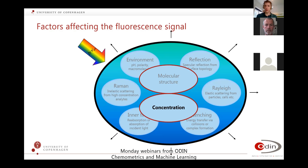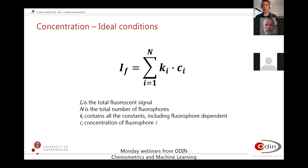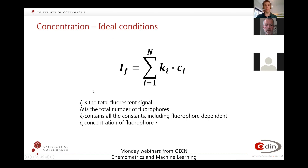Concentration will also affect fluorescence. This is the Lambert-Beer law for fluorescence. In a simplified version, the fluorescent signal I_F is the sum of all your fluorophores, where each term includes constants depending on the fluorophore and the concentration of the fluorophore. In an ideal system, it follows this relatively simple equation.